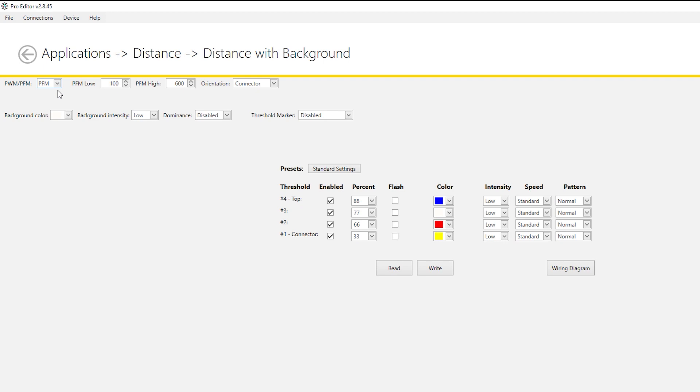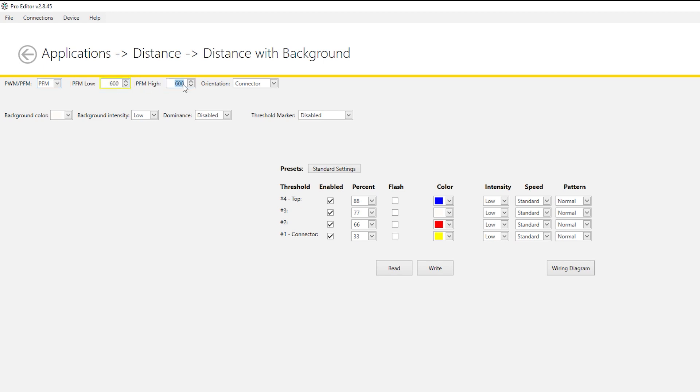You can set the frequency range by using the PFM Low and PFM High fields. Reverse the values to change the direction of the fill animation.